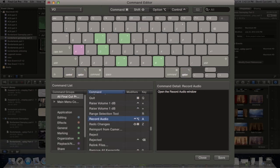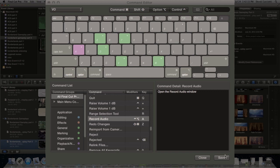And then hit save down at the bottom. Then hit close.